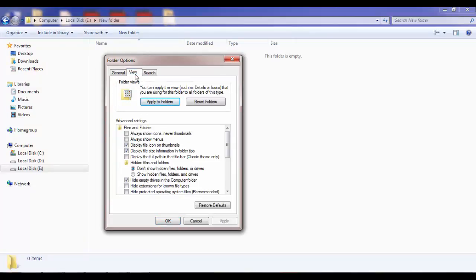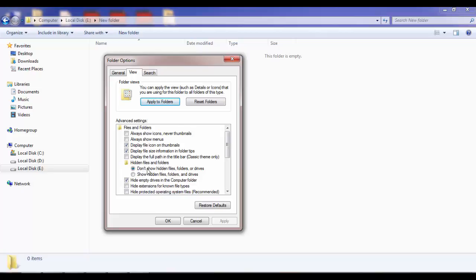Once you click on View, here you have options named Advanced Settings. In the Advanced Settings section, you have an option for Hidden Files and Folders. As you can see here, it is checked at don't show hidden files, folders, or drives.